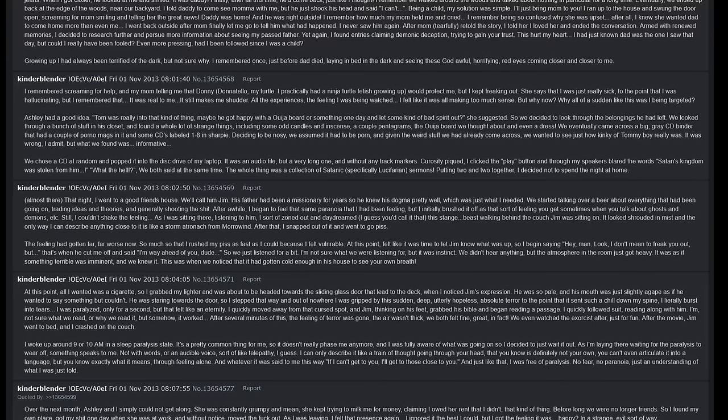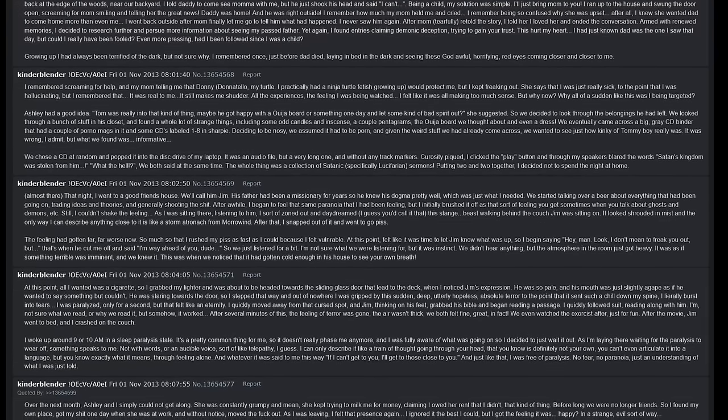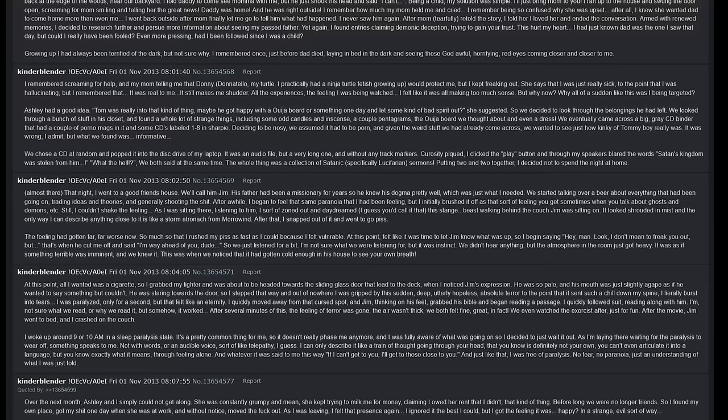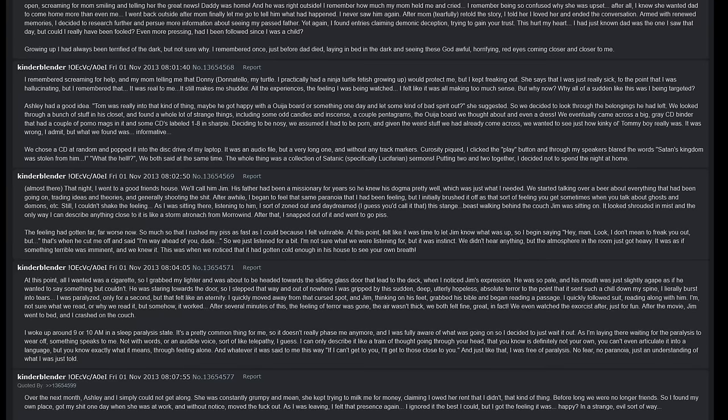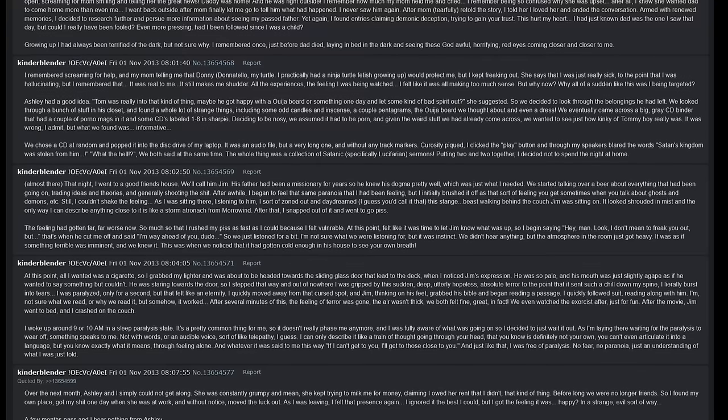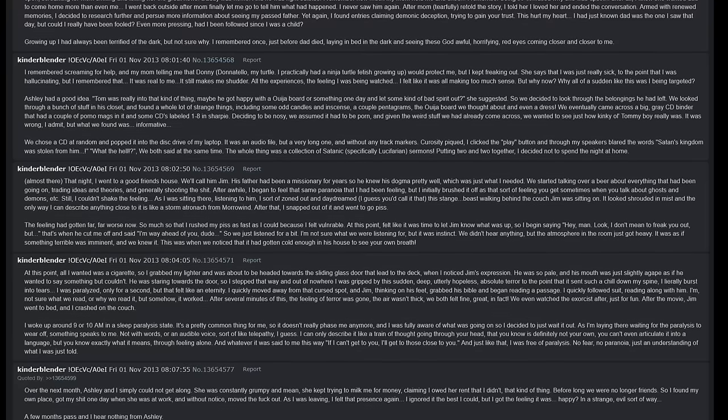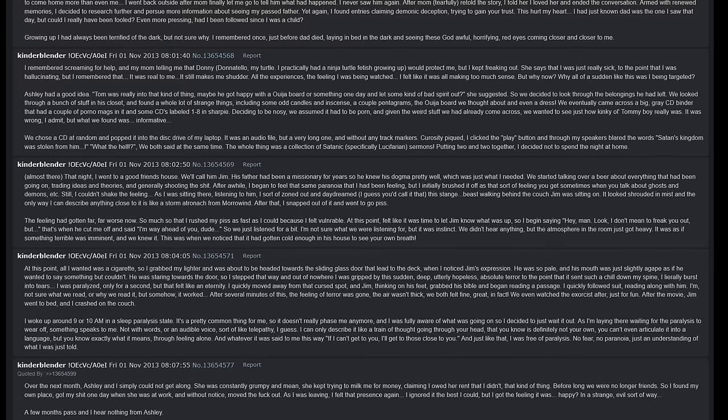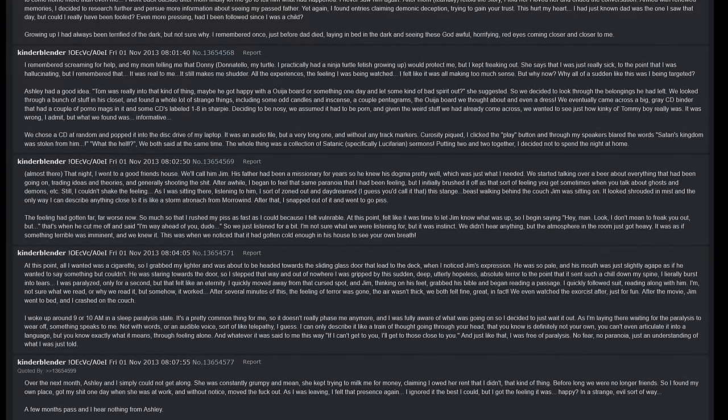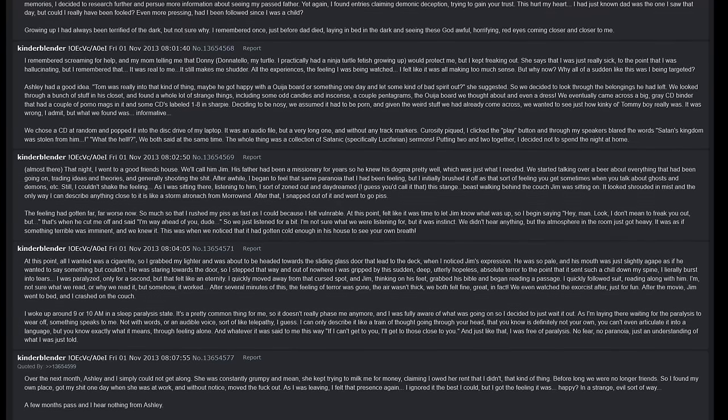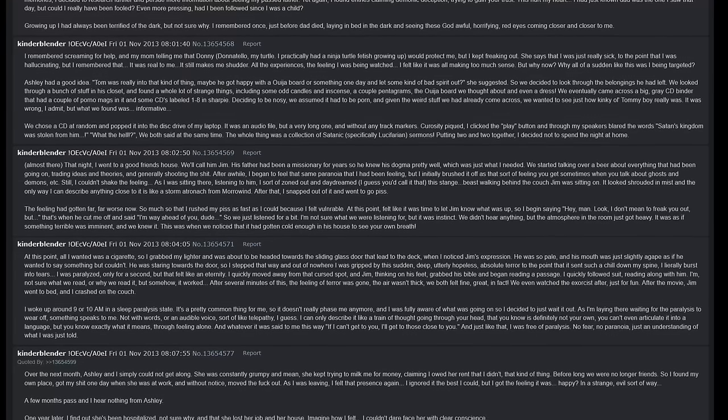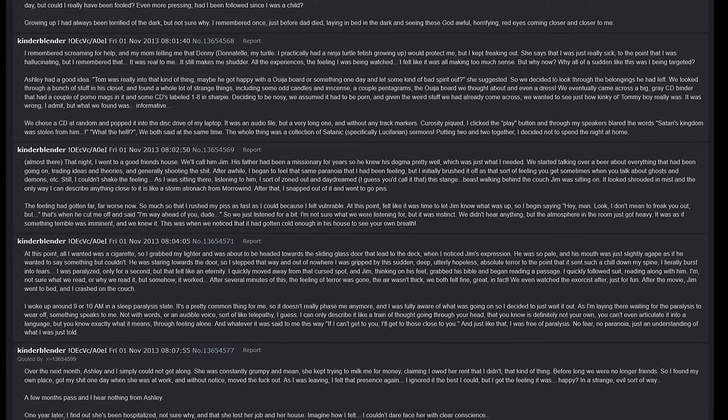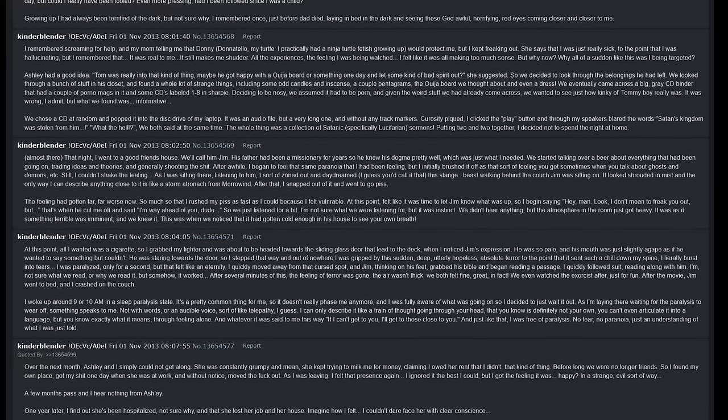Over the next month, Ashley and I simply could not get along. She was constantly grumpy and mean. She kept trying to milk me for money, claiming I owed her rent that I didn't, that kind of thing. Before long we were no longer friends. So I found my own place, got my shit one day when she was at work, and without notice moved the fuck out. As I was leaving I felt that presence again. I ignored it the best I could, but I got the feeling it was happy in a strange evil sort of way. A few months pass and I hear nothing from Ashley. One year later I found out she's been hospitalized, not sure why, and that she had lost her job and her house. Imagine how I felt. I couldn't dare face her with a clear conscience.